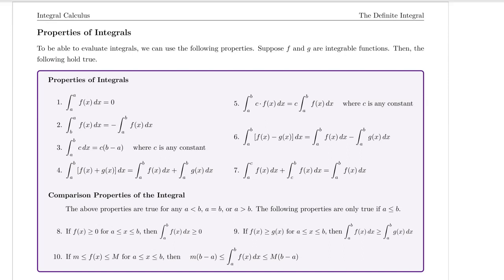Property two says that if you have the definite integral from b to a of f of x dx, that is equal to negative one times the integral from a to b of the same function. So if I swap the limits of integration, I just have to multiply by negative one, and then those things are equivalent.